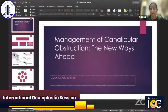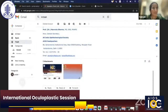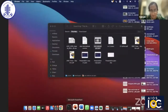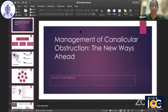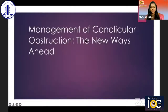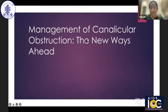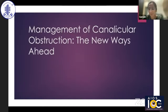Yes, we can see your presentation, ma'am. Make it to full screen. Perfect. Very good evening, everyone. My topic today is Management of Canalicular Obstruction: the New Ways Ahead.